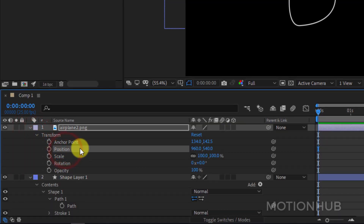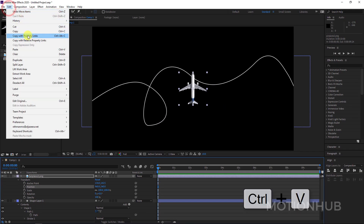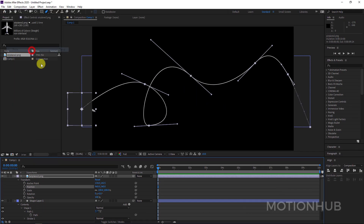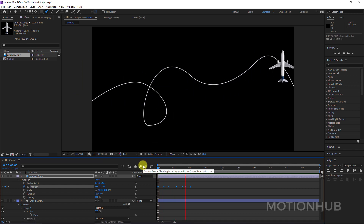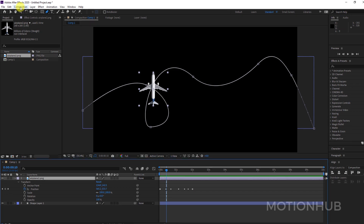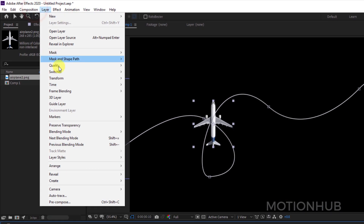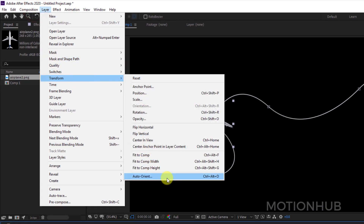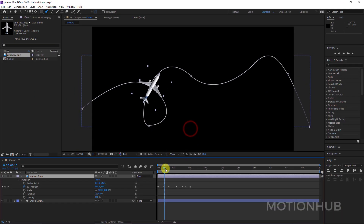Now I will open the airplane layer, go to Transform > Position, select Position, and then Edit > Paste or Ctrl+V. So now we will have this animation — but to correct it, you need to go to Layer > Transform > Auto-Orient.